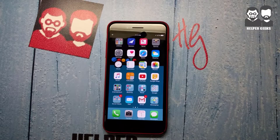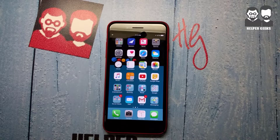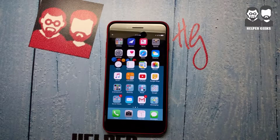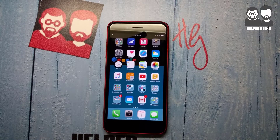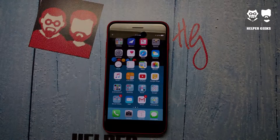Have you ever asked for somebody to forward you over a text message, or maybe a picture they received in a text message, and you'll see them fumbling through their phone forever trying to figure out how to do that? Well today, I'm going to show you how to do it.